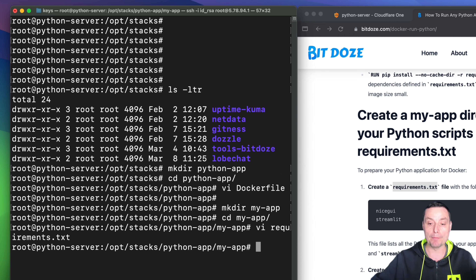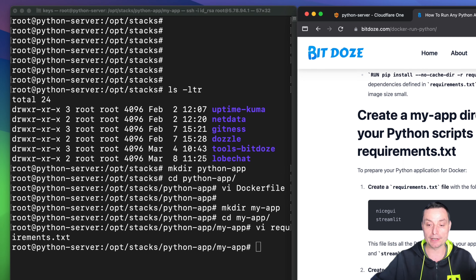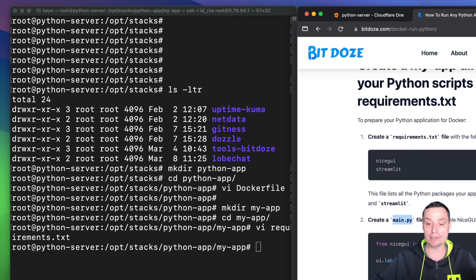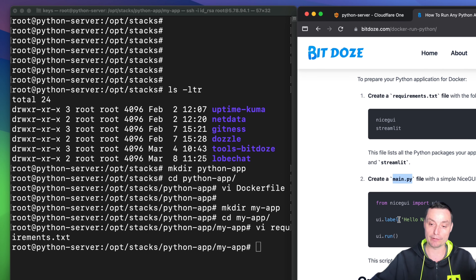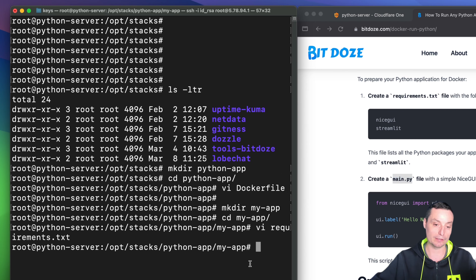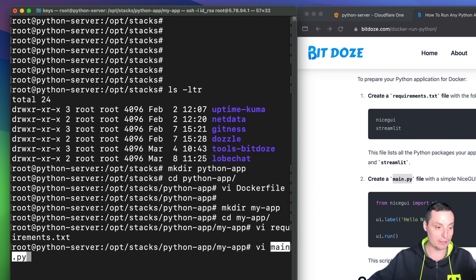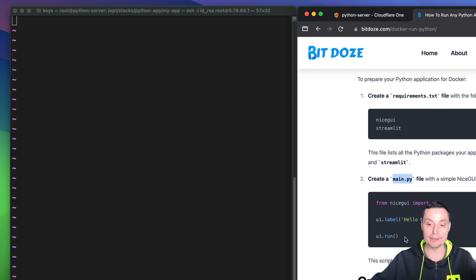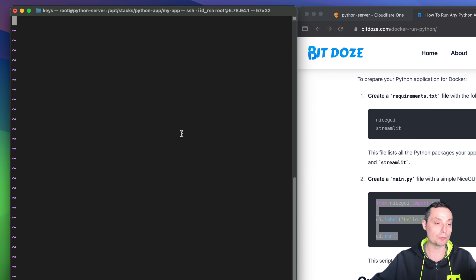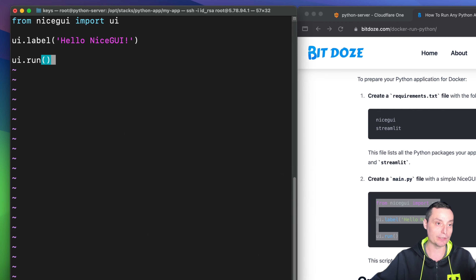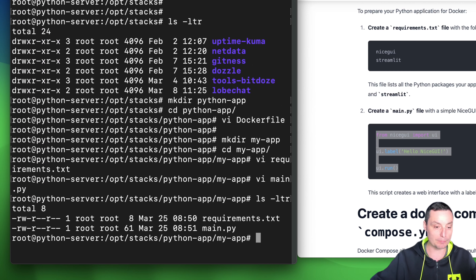Now I'll create a main.py file with the application. This file is just the nicegui default — it will have a hello nicegui message. You can customize it as you want and add your own application here. I've created tutorials on nicegui in the past — I'll put the link in the description if you want to know more. So right now I have these two files: requirements.txt and main.py.